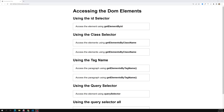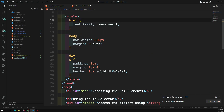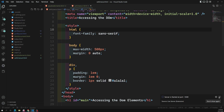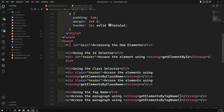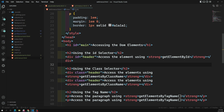Hi friends, this is Leela, welcome to my channel Leela WebDev. We have designed a sample HTML file and written some CSS styles. Now it's time to learn one by one about the DOM methods — accessing DOM elements using document methods. We have seen four types: getElementById, getElementsByClassName, getElementsByTagName, querySelector, and querySelectorAll.